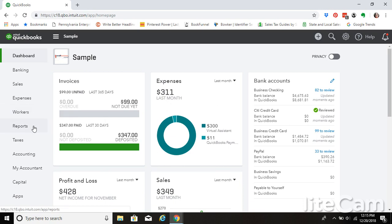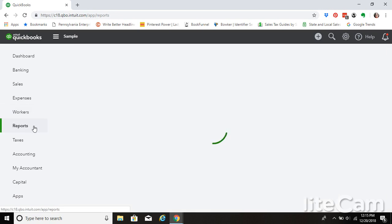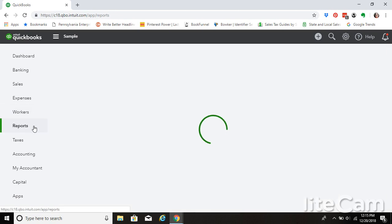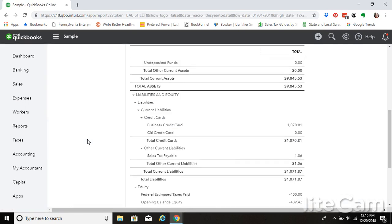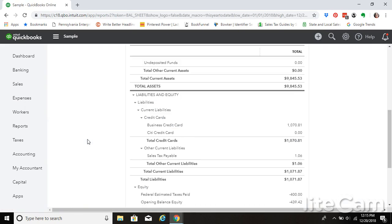So if we go to Reports, Balance Sheet, and the reports are covered in more detail later on in the course.